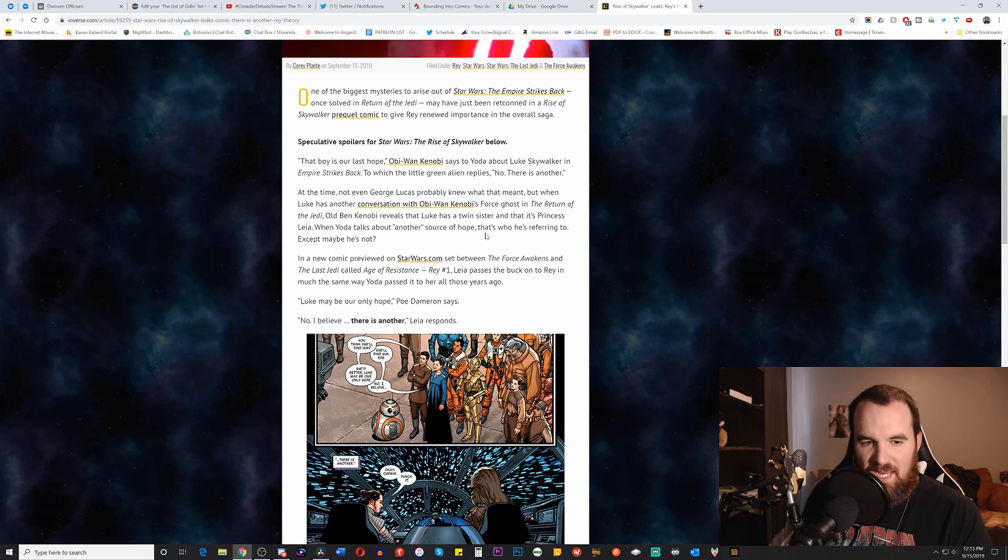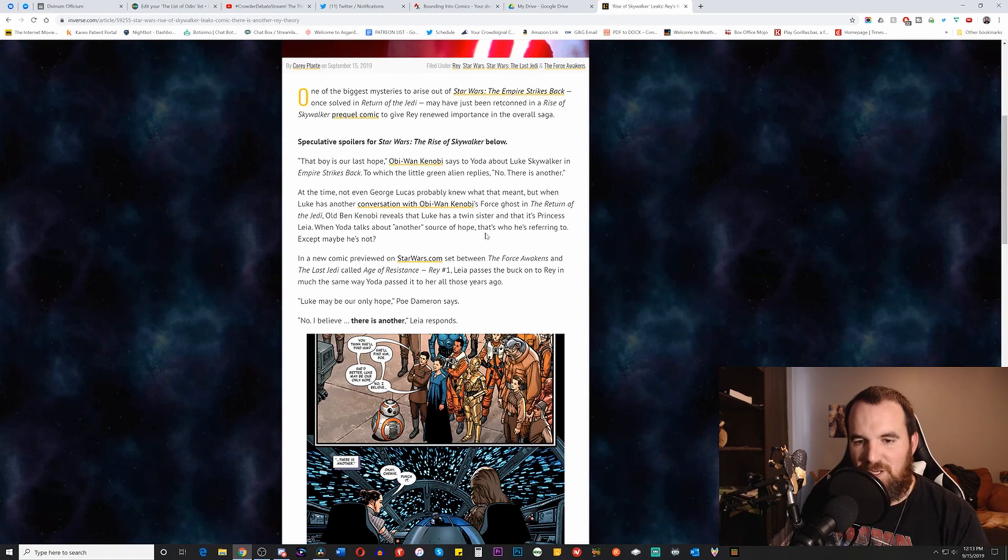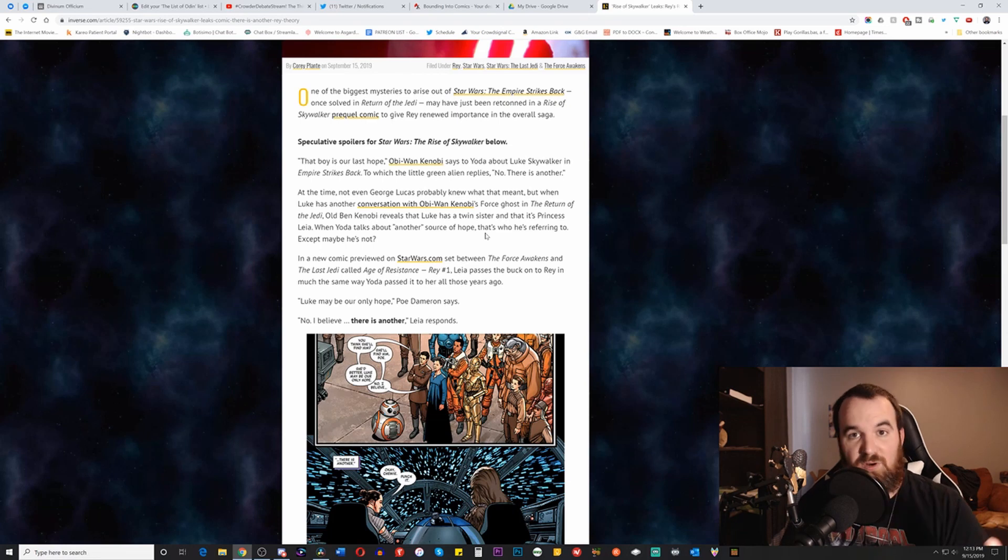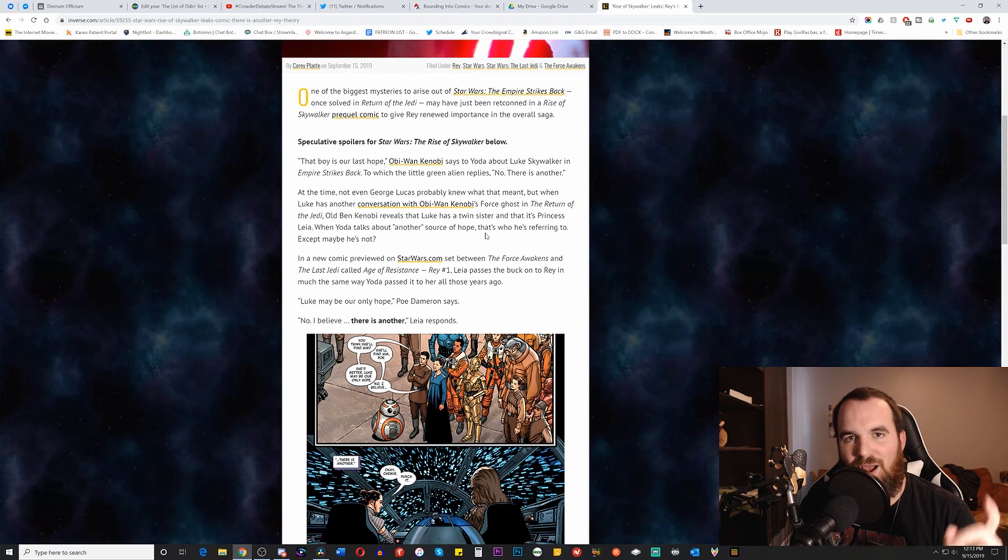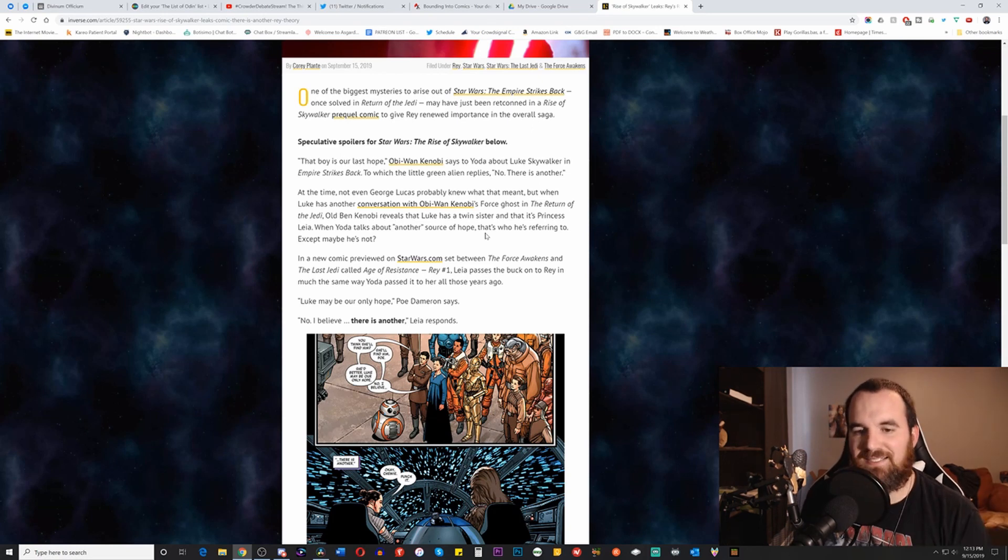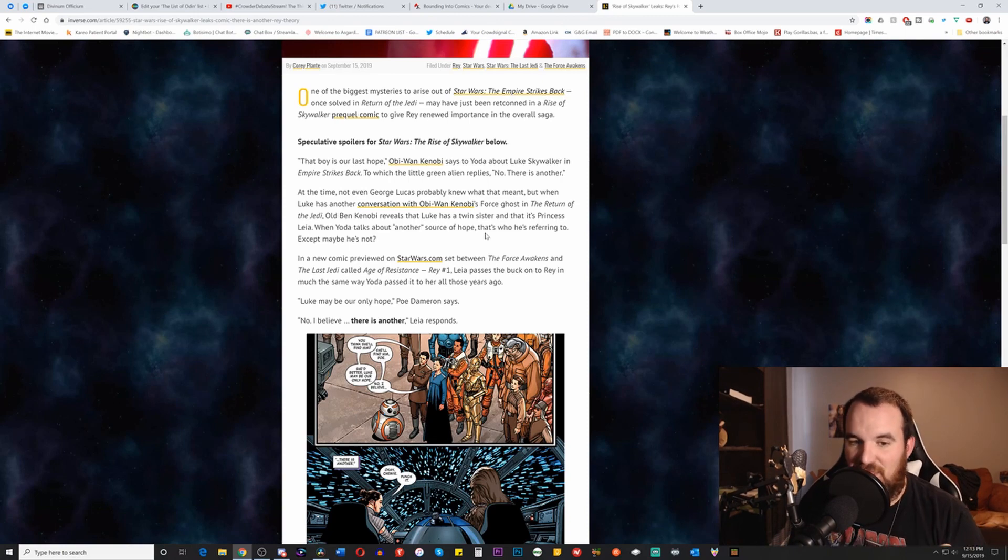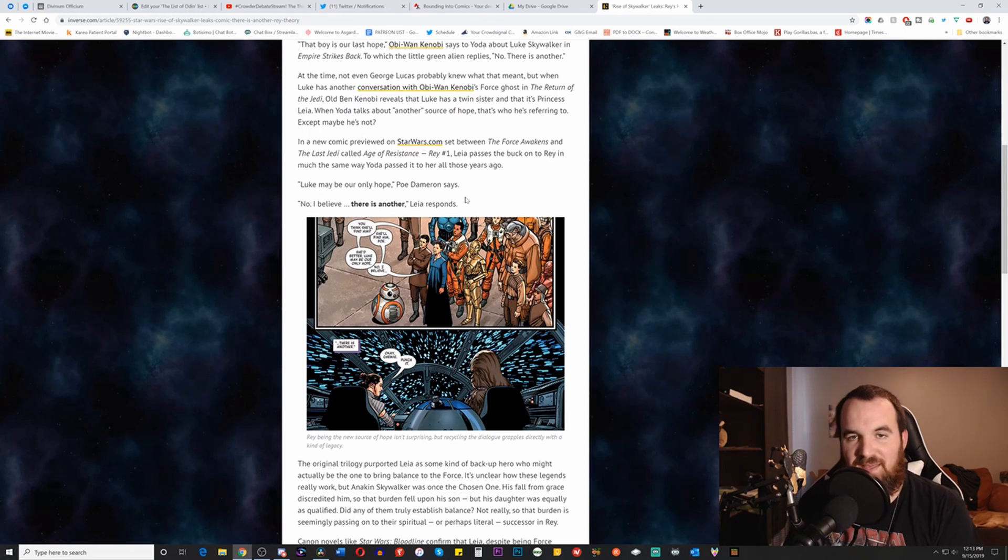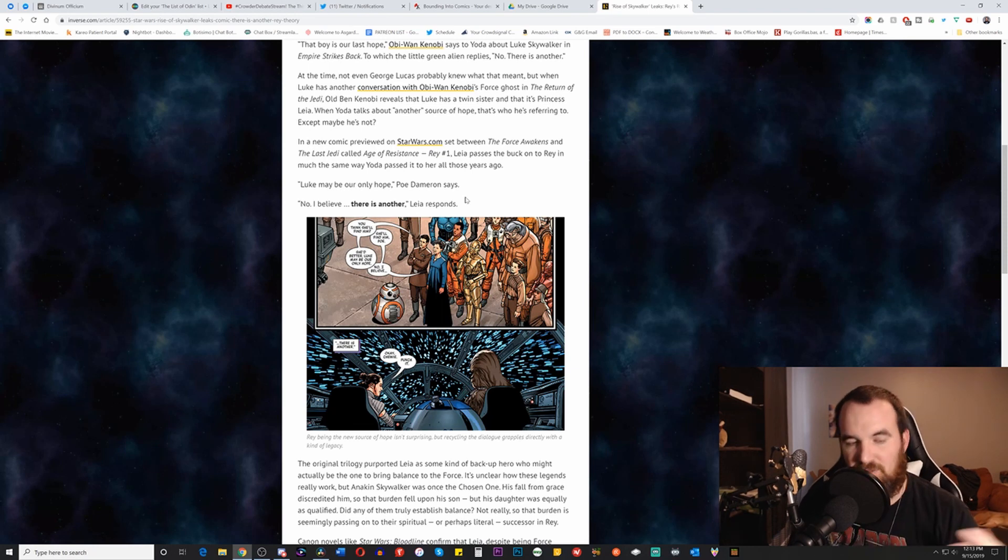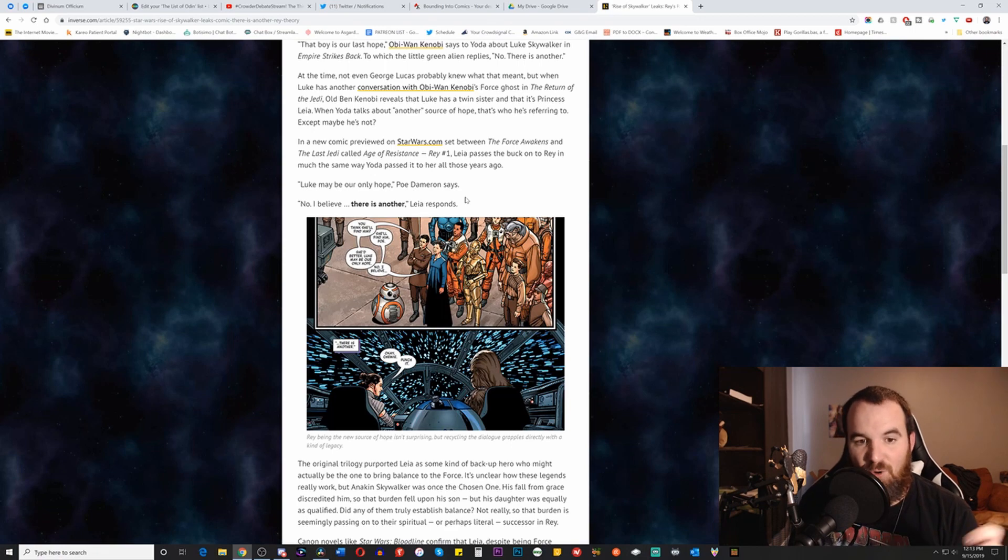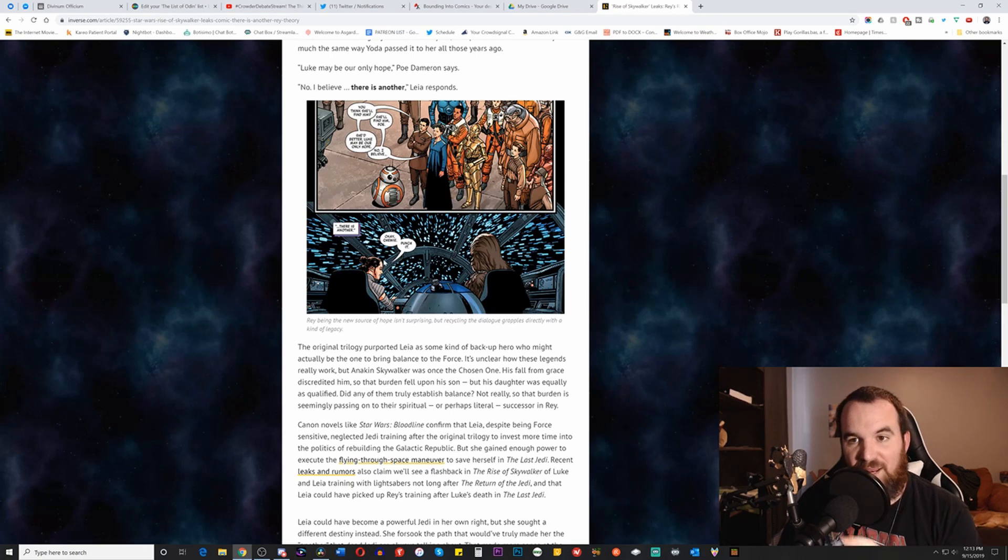And so, it's saying, in a new comic previewed on StarWars.com, so Disney-era Star Wars now, set between The Force Awakens and The Last Jedi called Age of Resistance, Rey 1, which I'm sure everyone and their mother is gonna go buy, right? How many people out there are actually gonna buy that comic? I really honestly ask that question. How many of you are actually going to buy that comic to read it? Please let me know. Leia passes the buck onto Rey in much the same way that Yoda passed it onto her all those years ago. The difference, of course, being that there was balance and that there was actually people needing each other and needing other people to help them out, unlike with Rey, where she can just do everything magically on her own, like learn how to fly a ship all on her own with no training whatsoever. Luke may be our only hope, Poe Dameron says. No, I believe there is another, Leia responds, and then look who it's over. Rey!